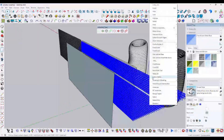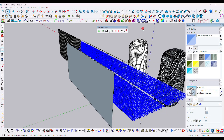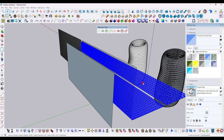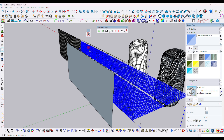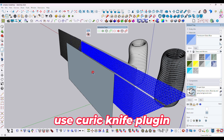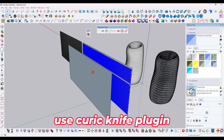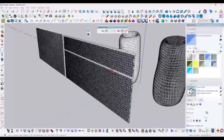Place the rectangle over here, explode the group, make it into a group again, then use the Curic Face Knife option. Double-click over the rectangle face to cut the model. Select the group model, click, and double-click the face — the extra parts of the model are now trimmed.